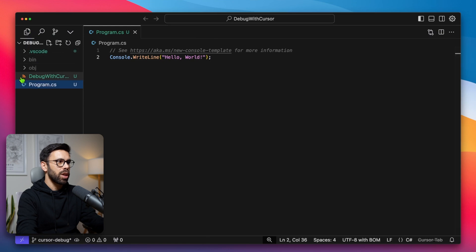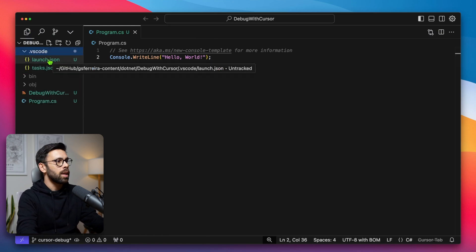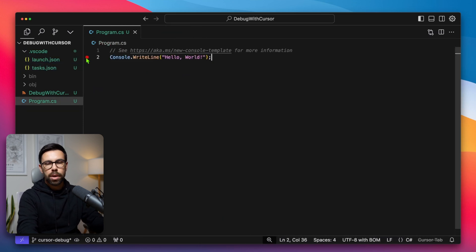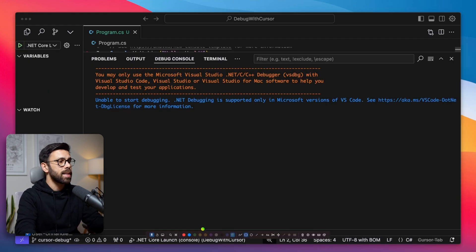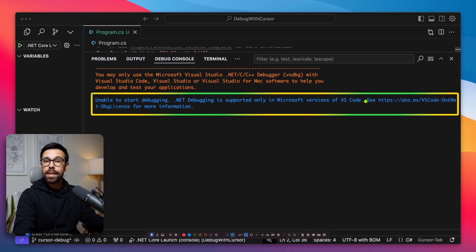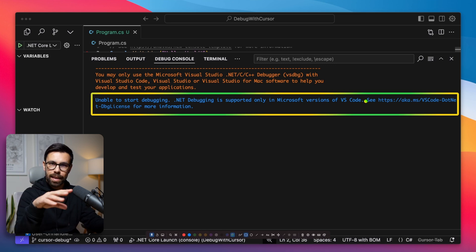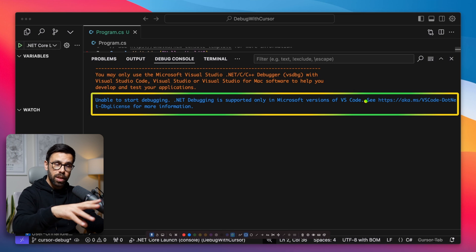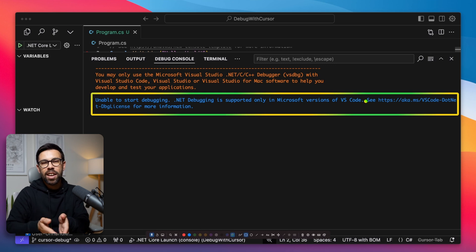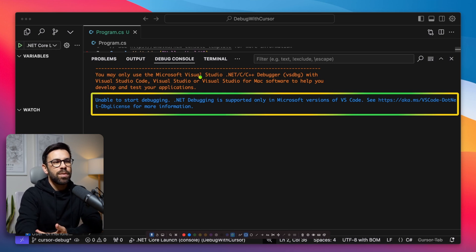Going back into the project, we now have the .vscode folder with the launch.json and tasks.json. With this, we can set a breakpoint. However, if we try to run the debugger, we again see the message that .NET debugging is supported only in Microsoft versions of VS Code. That means Cursor doesn't have the license to use that debugger. The extension creates a tasks.json and launch.json that try to start the project using the VS debugger. And I find it funny that it suggests using Visual Studio for Mac — don't use it.